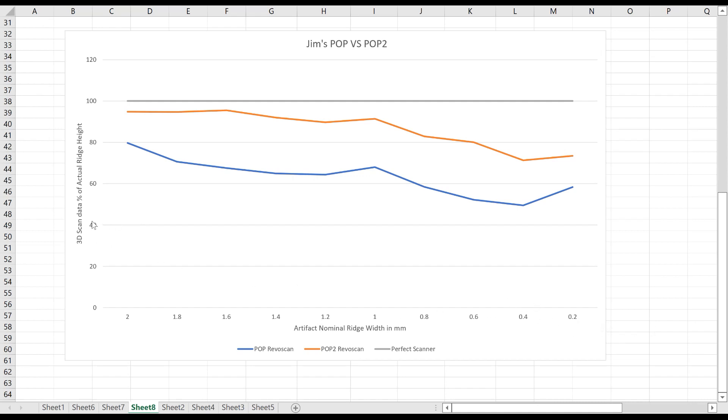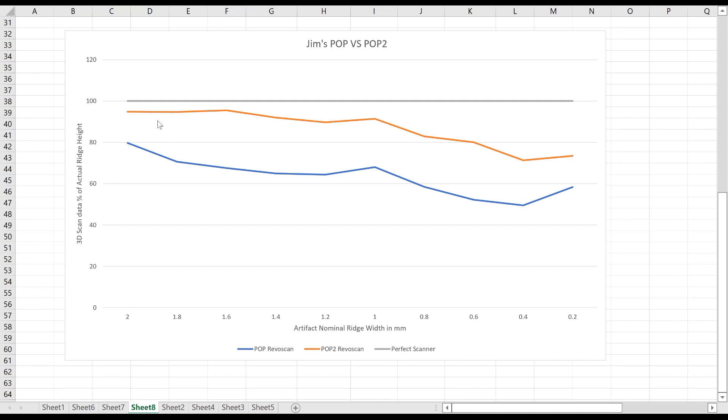And on the y-axis, we have the percent of the scan data compared to the actual height. And this is where we use that caliper data to adjust the data for the 3D prints. And you can see that Jim's POP2 does better than his POP1, which is expected.